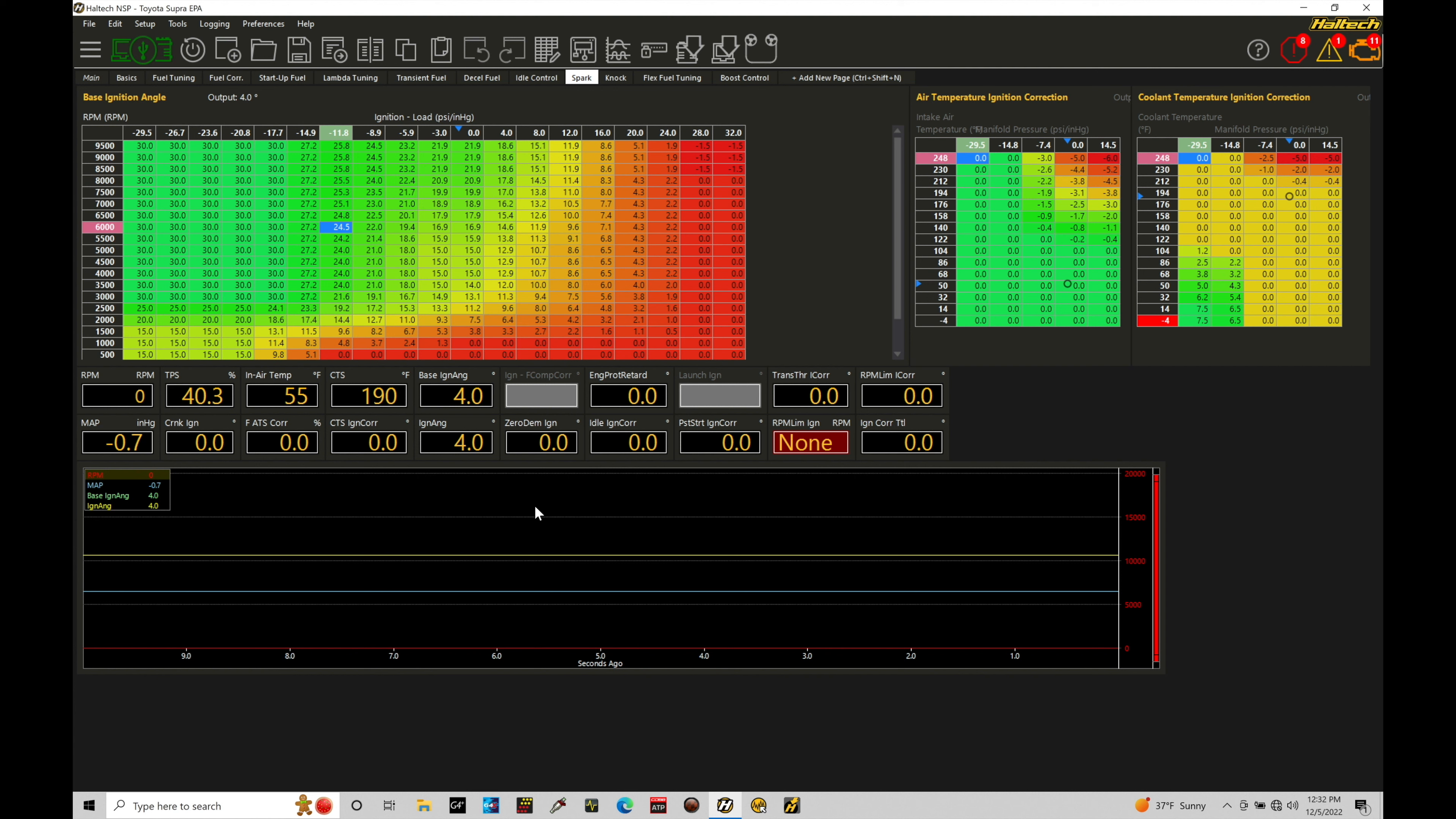Our last tutorial, we talked about setting up our base spark timing tables for both the naturally aspirated and a forced induction example. This tutorial, we're going to look at how we can offset and correct these base spark timing values based on different types of conditions that we might be operating in.